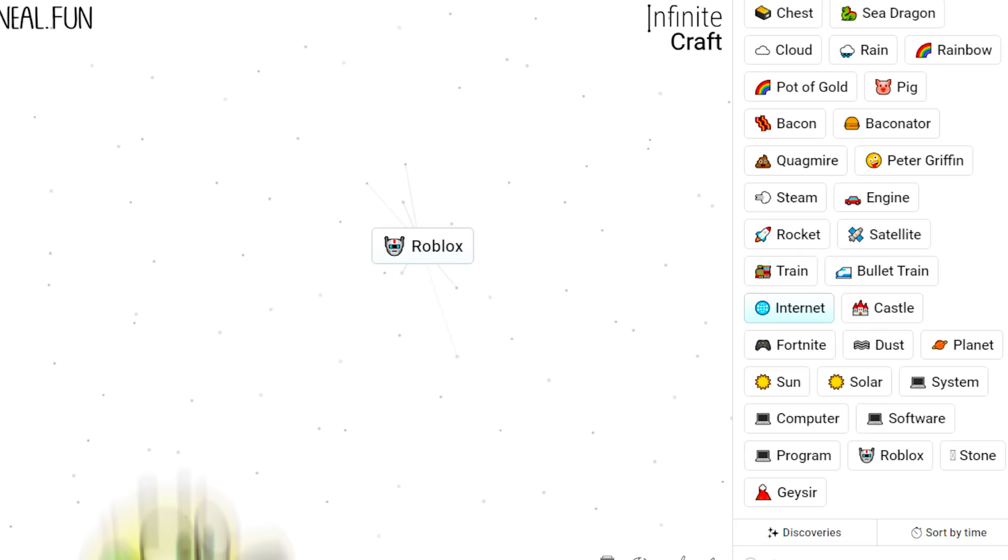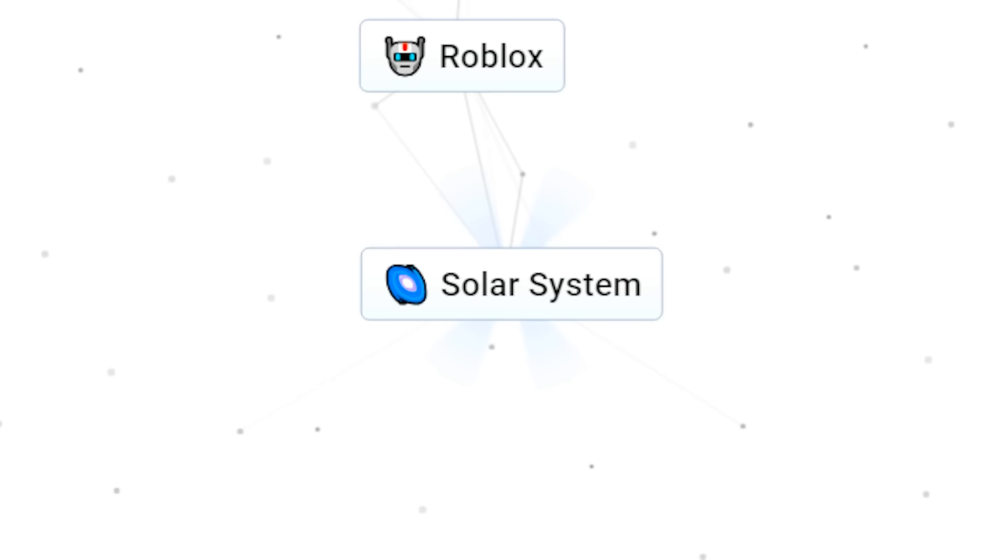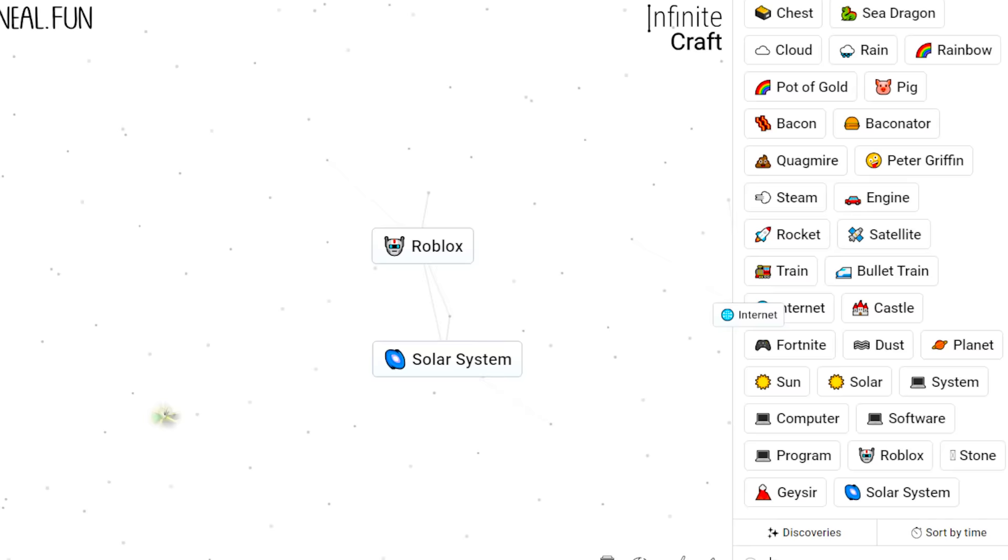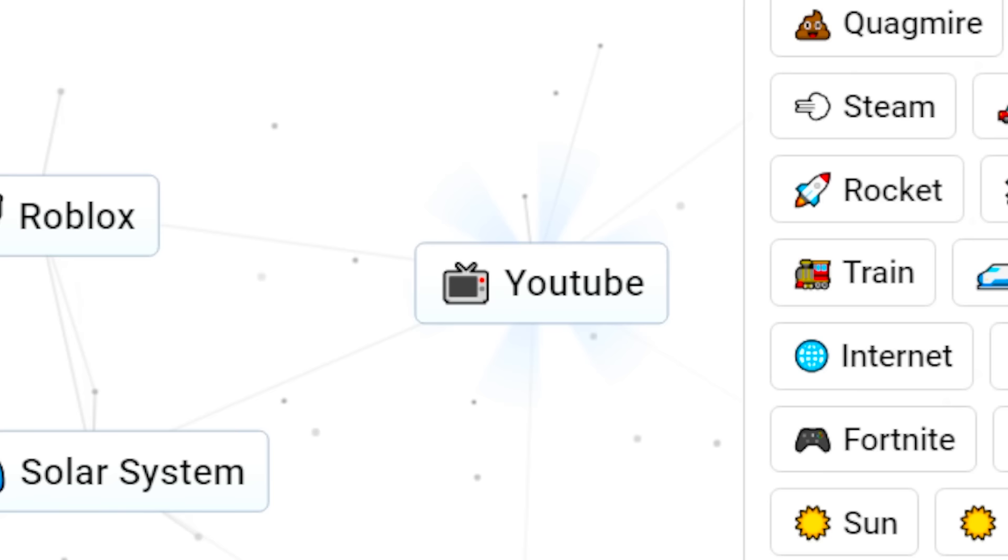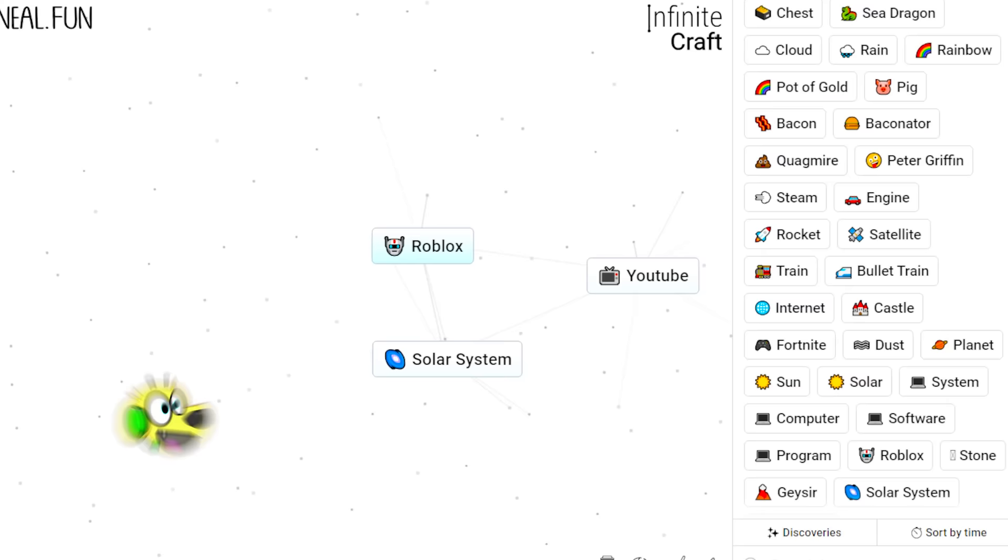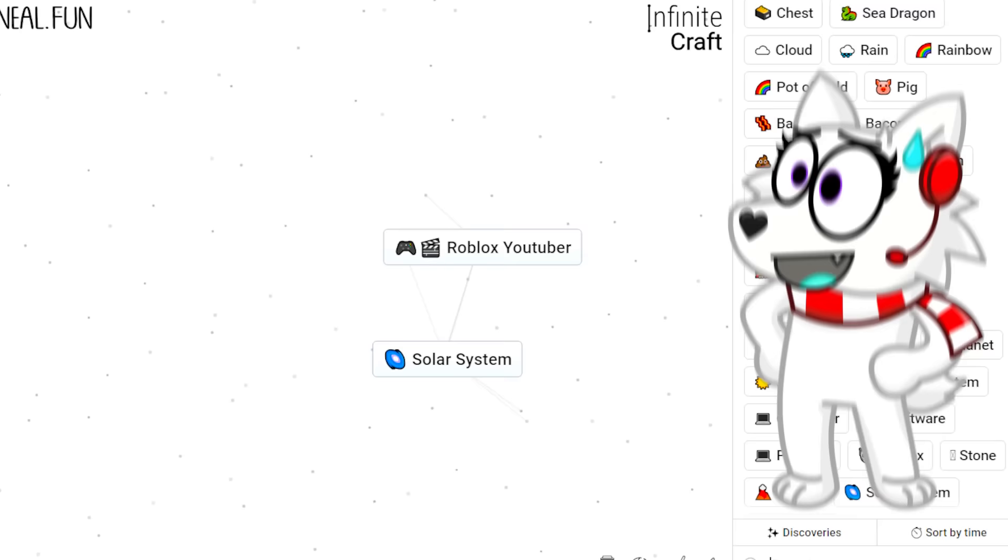Snowy, I want to mix some random things with internet and see what happens. Like internet and sun, solar system. Internet and geyser, YouTube! Hey, we're on YouTube! YouTube and Roblox! Roblox YouTuber! That's us! Oh my gosh Tyler! It's getting personal!